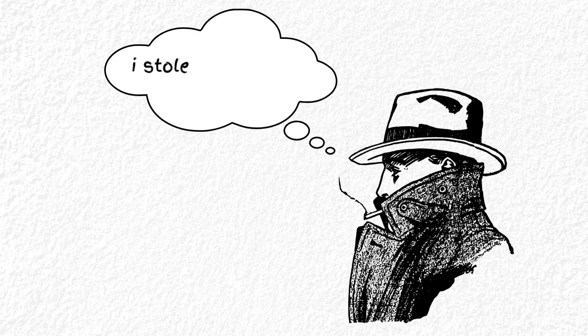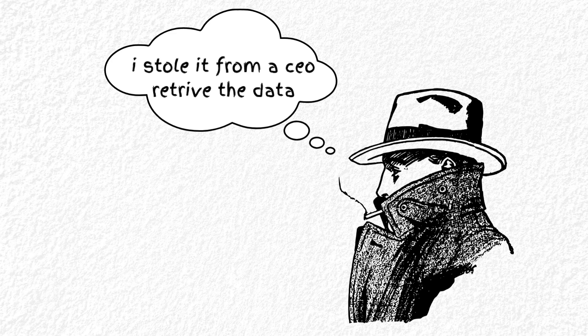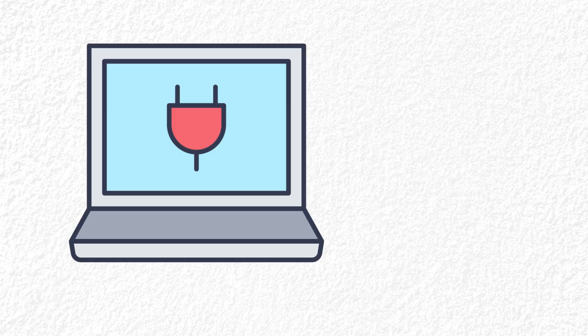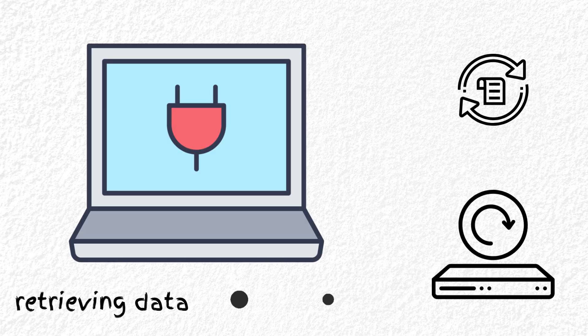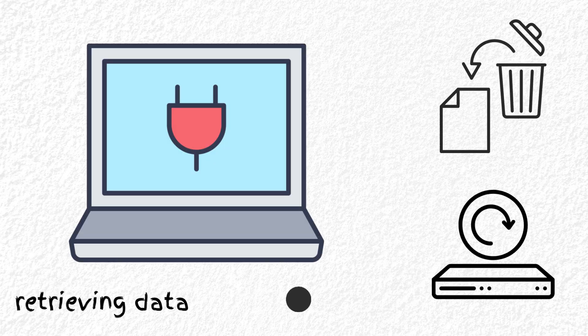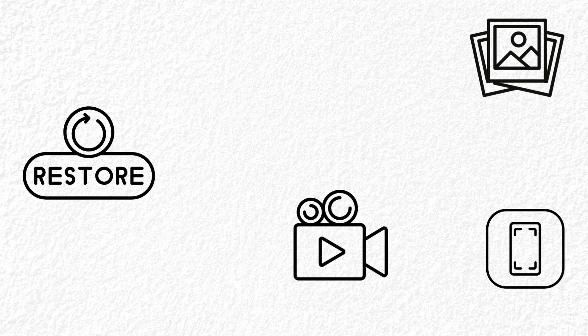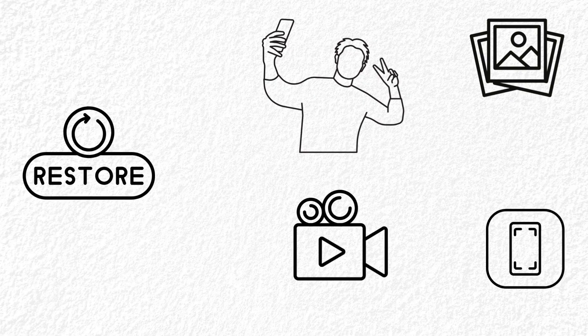There are people, actual humans, who buy old phones just to see what they can recover from them. They plug it into a laptop, run some recovery software like Recuva, Disc Digger, Dr. Phone, and boom, deleted photos, videos, screenshots, your secrets, your selfies, all back, even if the phone's been reset.